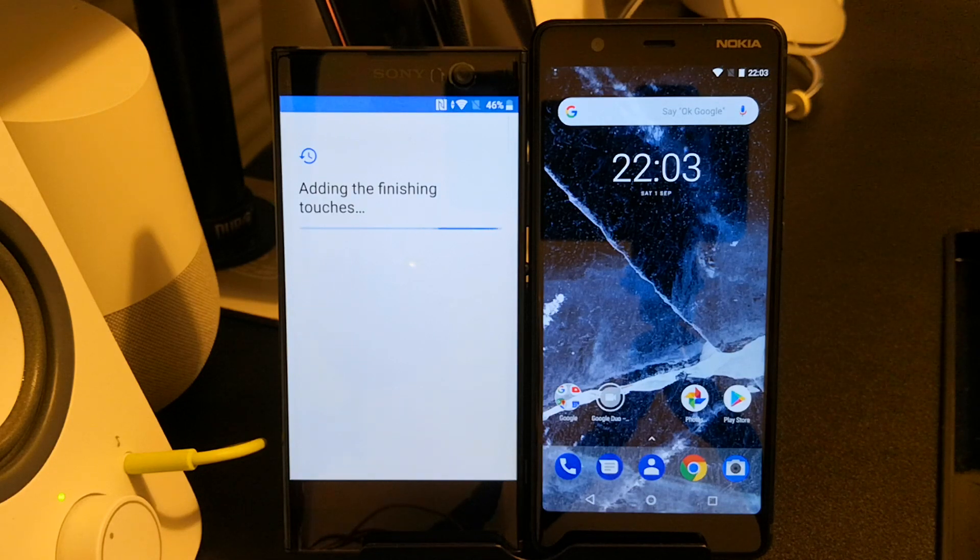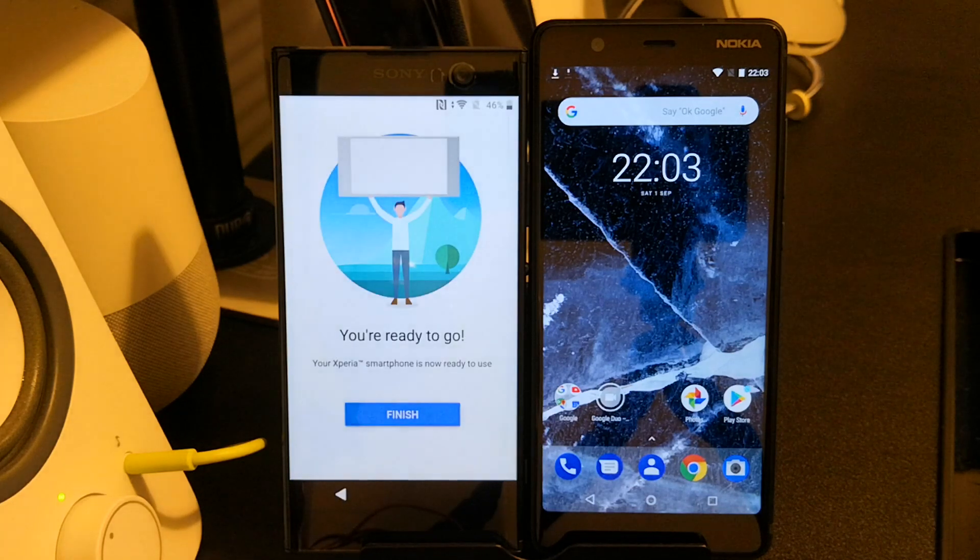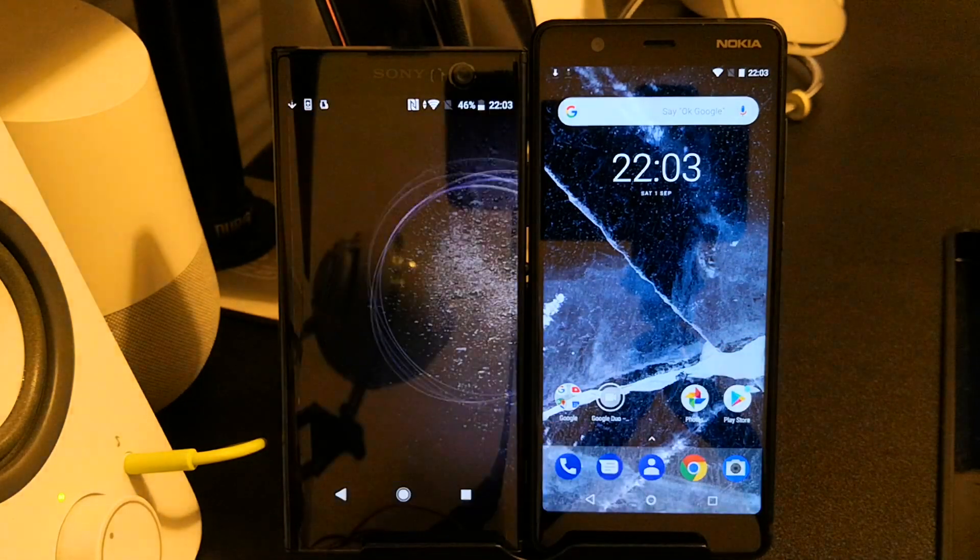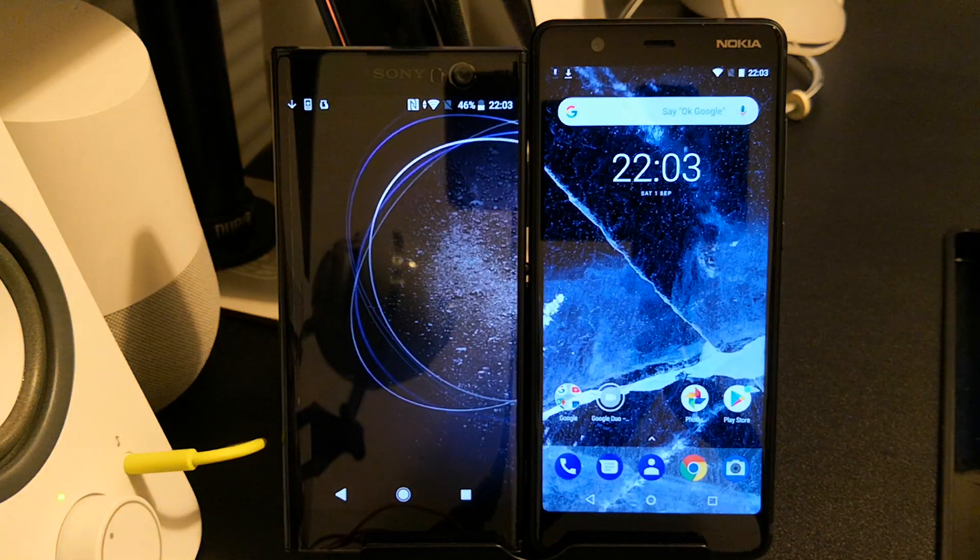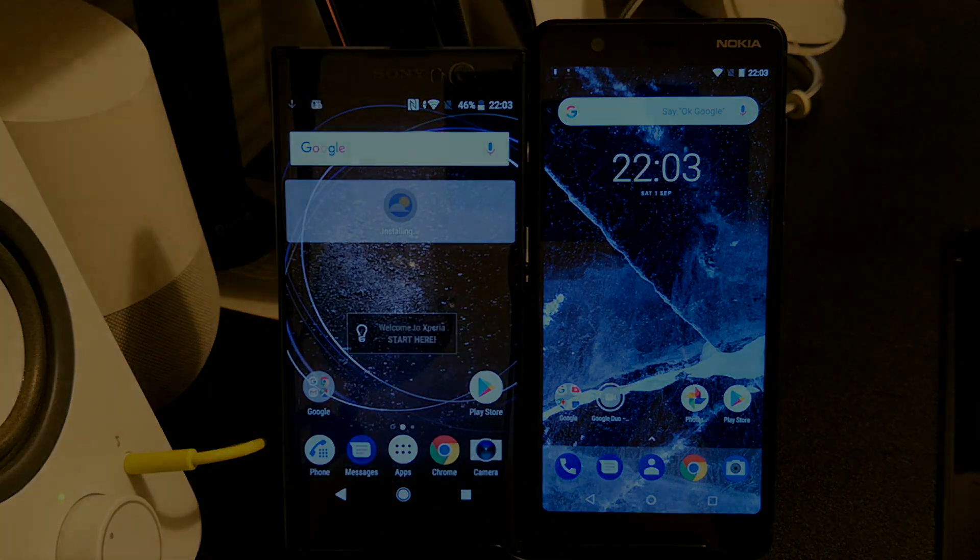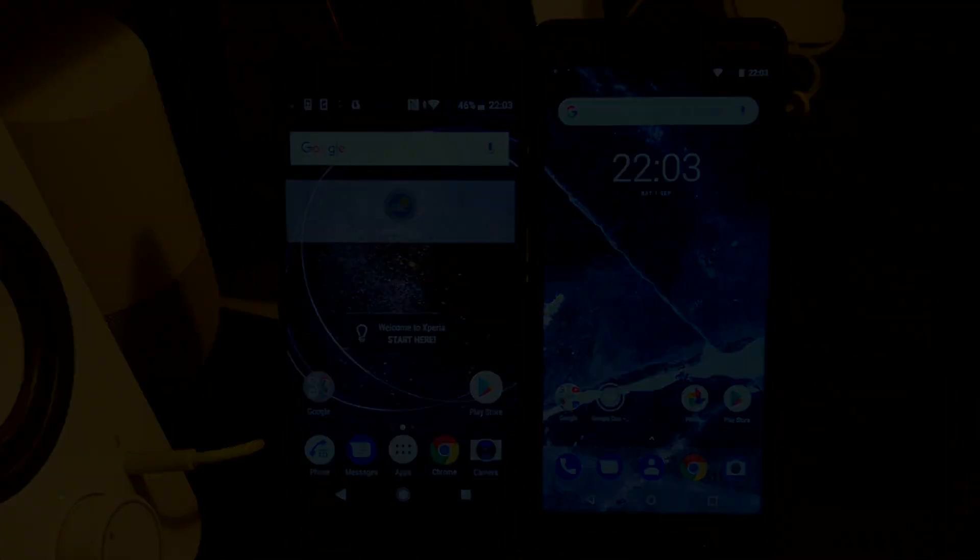Hopefully this demonstrates the capabilities of factory reset protection when managed appropriately and why I'm excited to see more UEMs adopting it. Thank you.